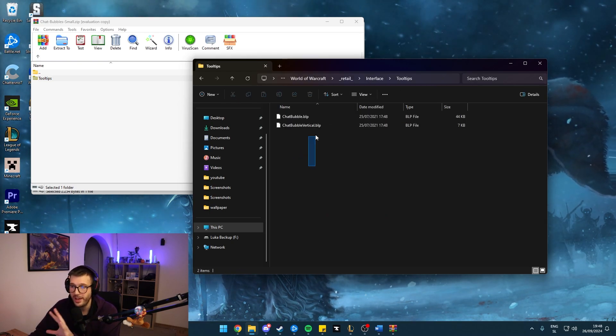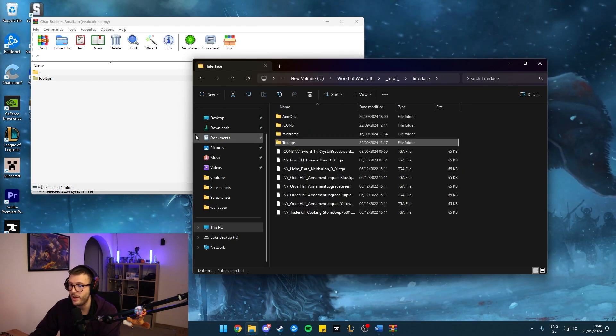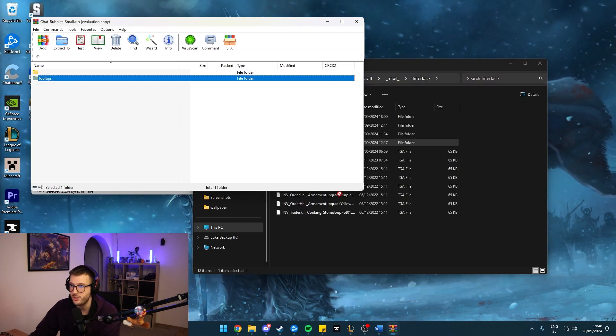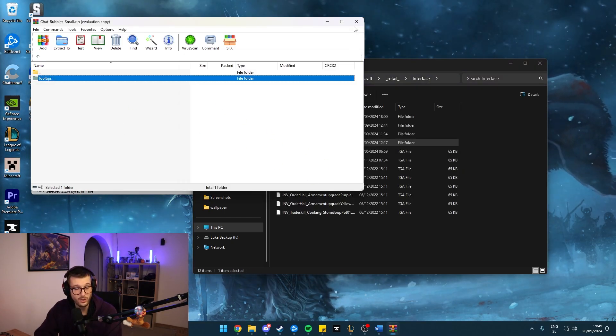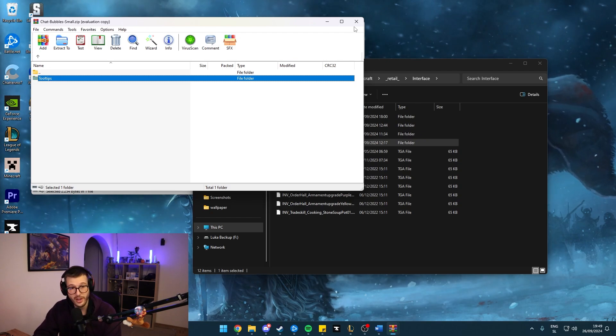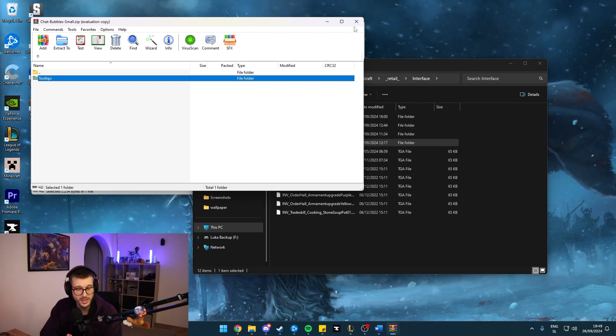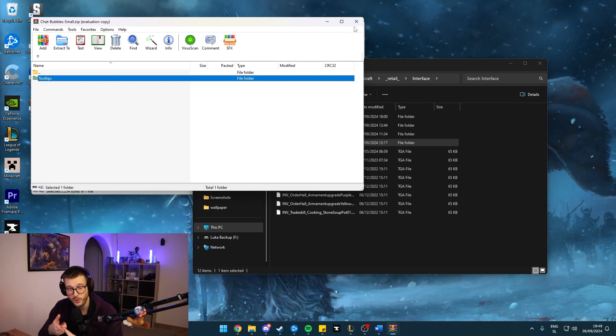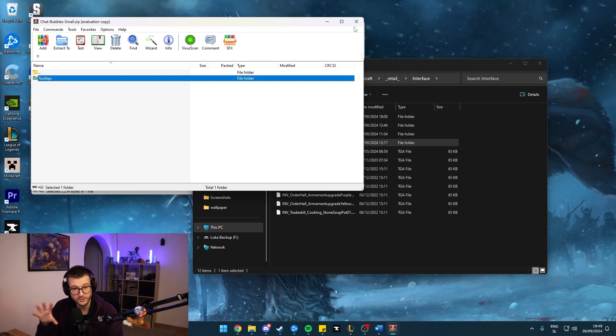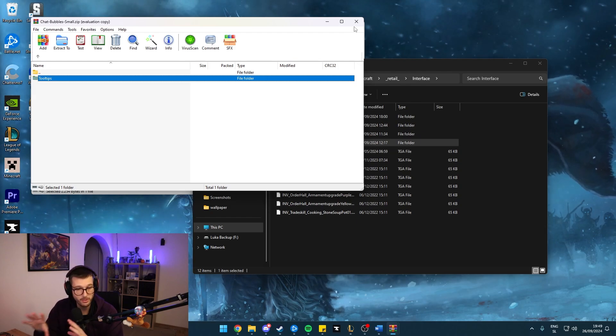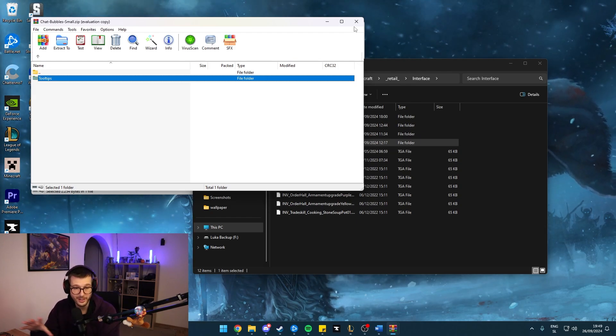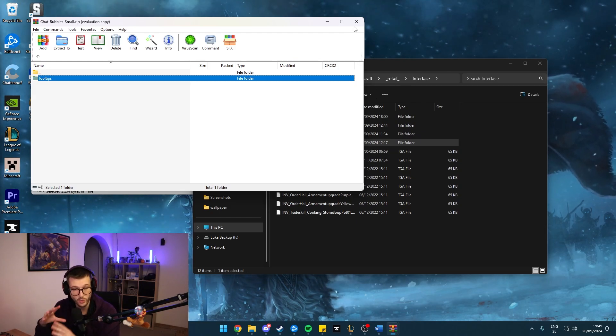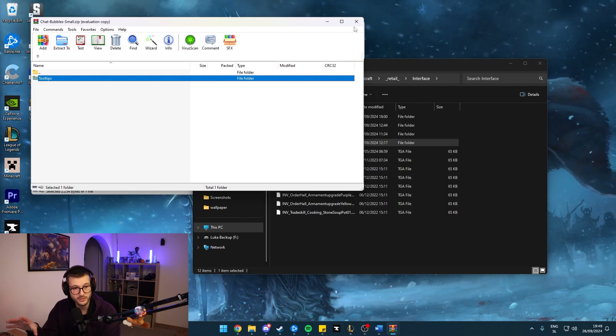You go into tooltips and there it is for me already. I extracted it, but yeah, you just drag it in and you will be done. I also highly advise you to turn off any chat bubble add-ons such as ElvUI or Prat to not interfere with chat bubbles anymore because you do not need that. This is going to take care of everything by itself.